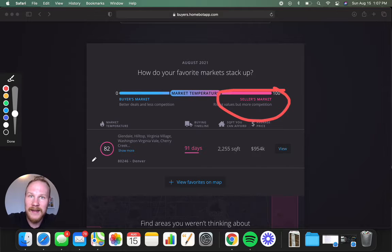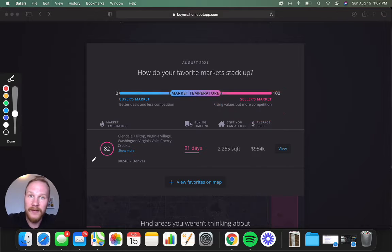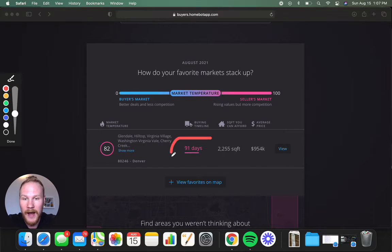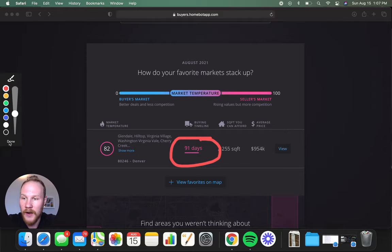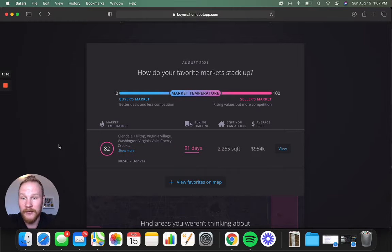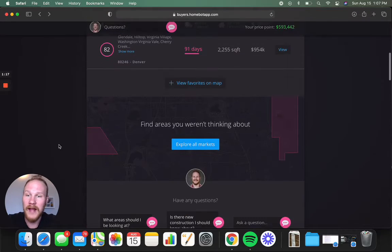So it'll give you an idea of how competitive it is in the area that you're looking, timeline to move into that area, all that good stuff. So that answers the question, how's the market?